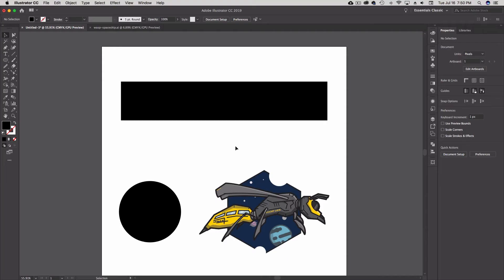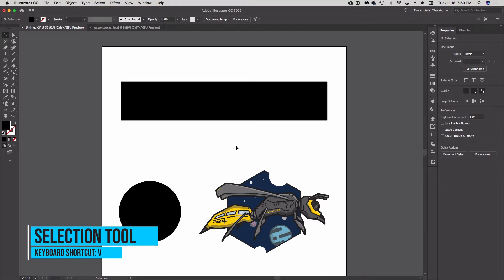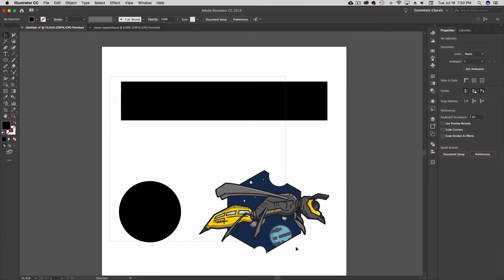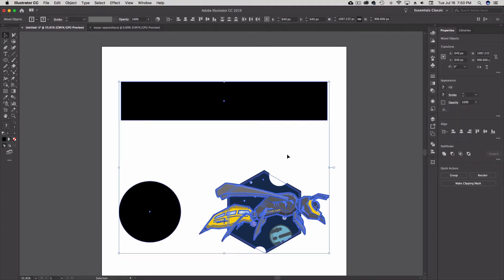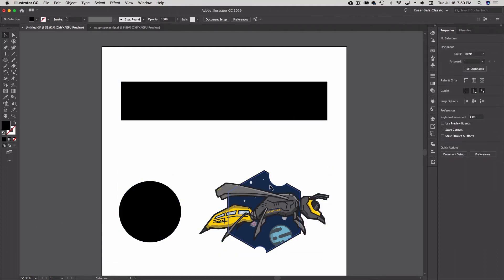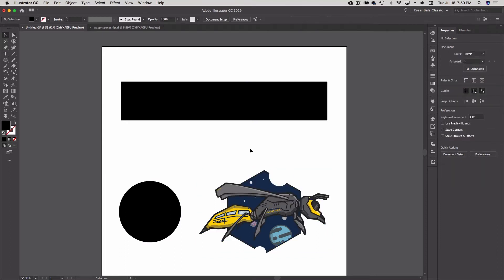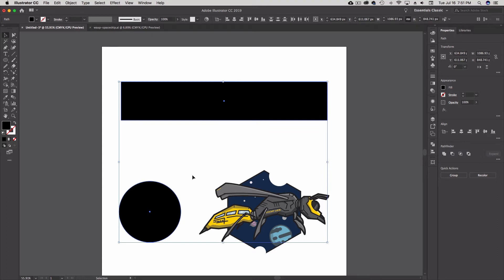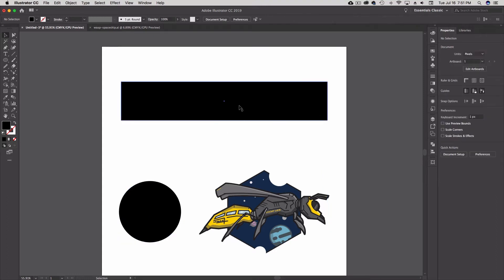We're starting off with the Selection Tool, which is the black arrow. The keyboard shortcut is the letter V. With the Selection Tool I can select single objects by clicking on them, I can drag around multiple objects to select all of them, I can select groups of objects, or if I hold down Shift I can select one or more objects.